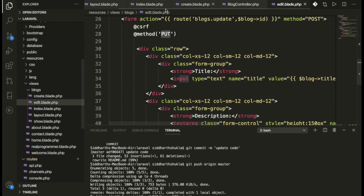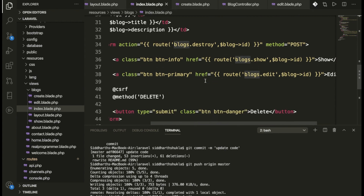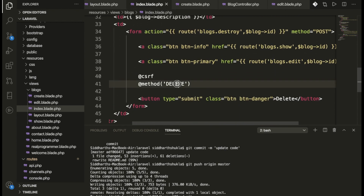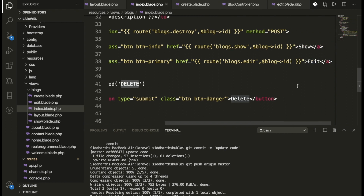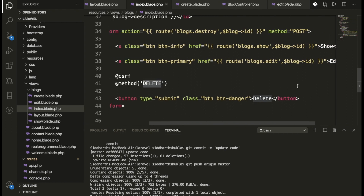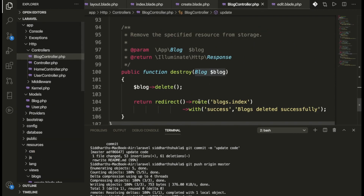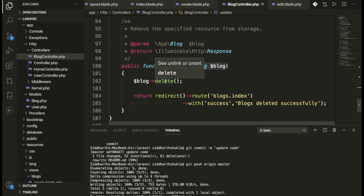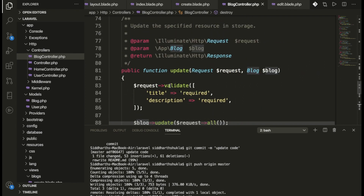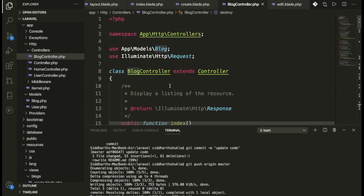For deletion, we have a delete button. When you click on it and submit, it calls the destroy method, which deletes the block record from the database. You can perform all these CRUD operations this way.